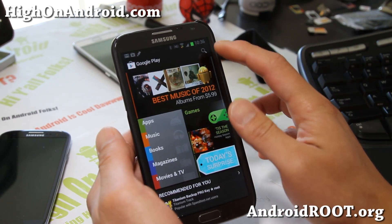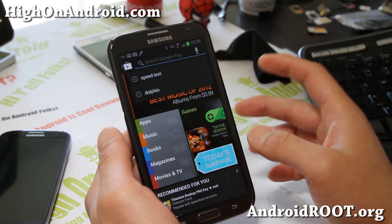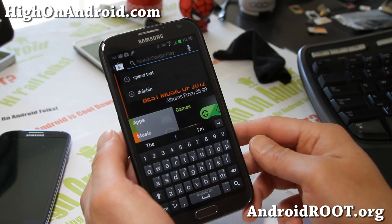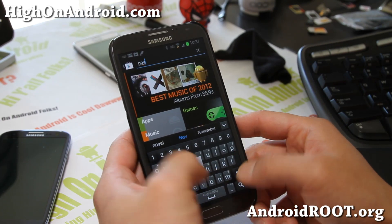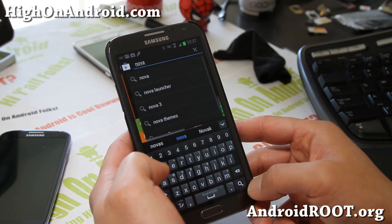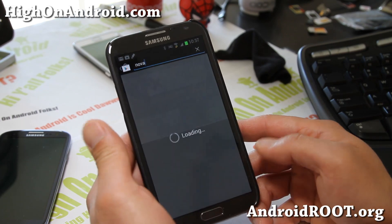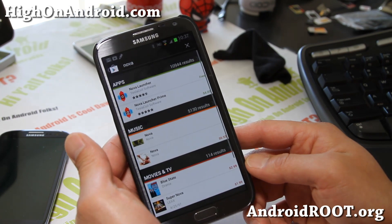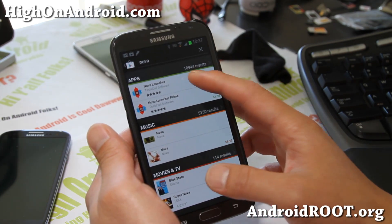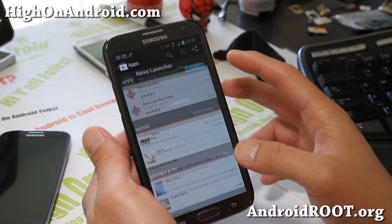Now if you're running ICS or Jellybean on any Android device, you can get Nova Launcher off the Play Store — it's free. You don't need a rooted phone.